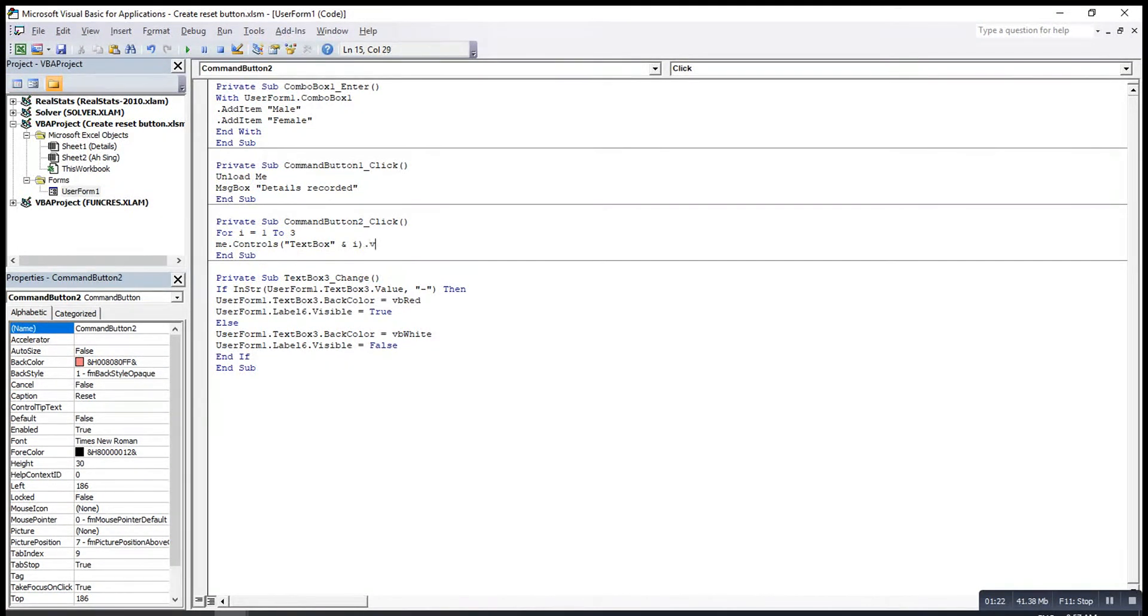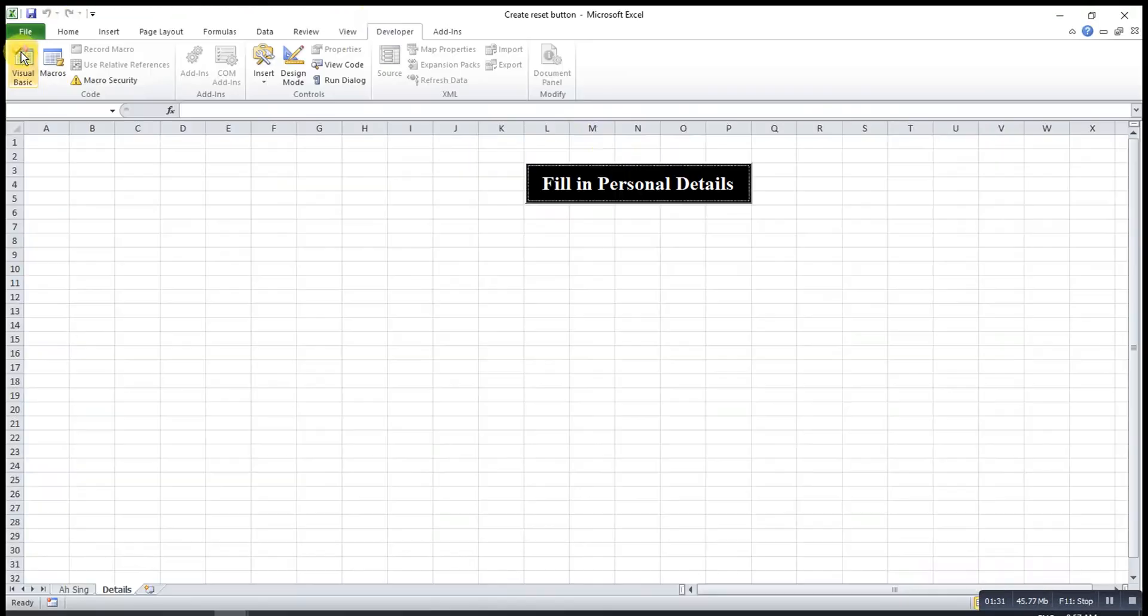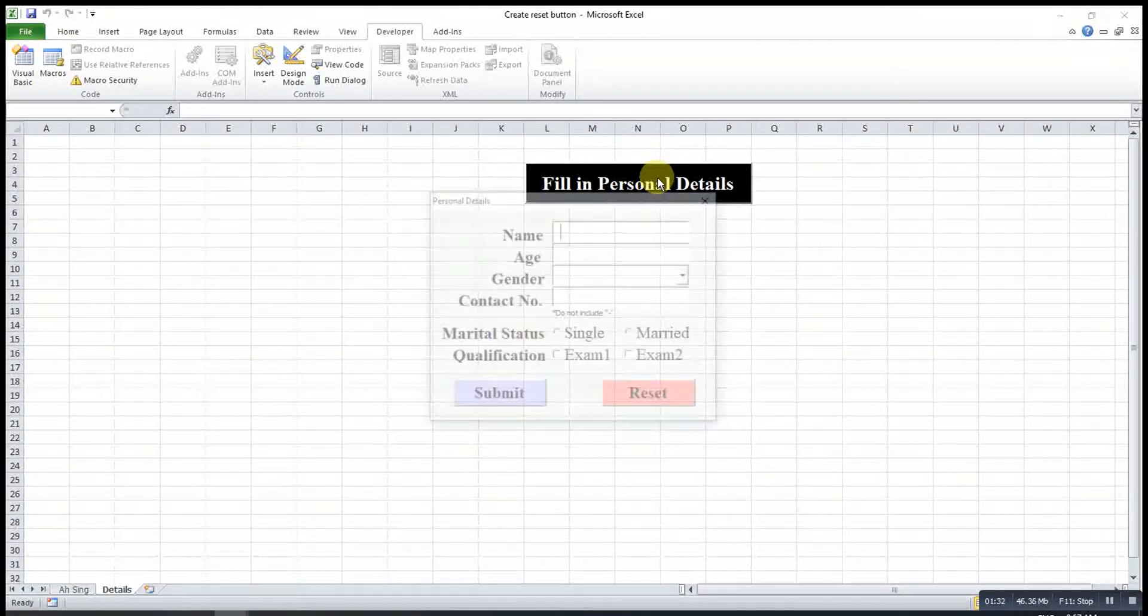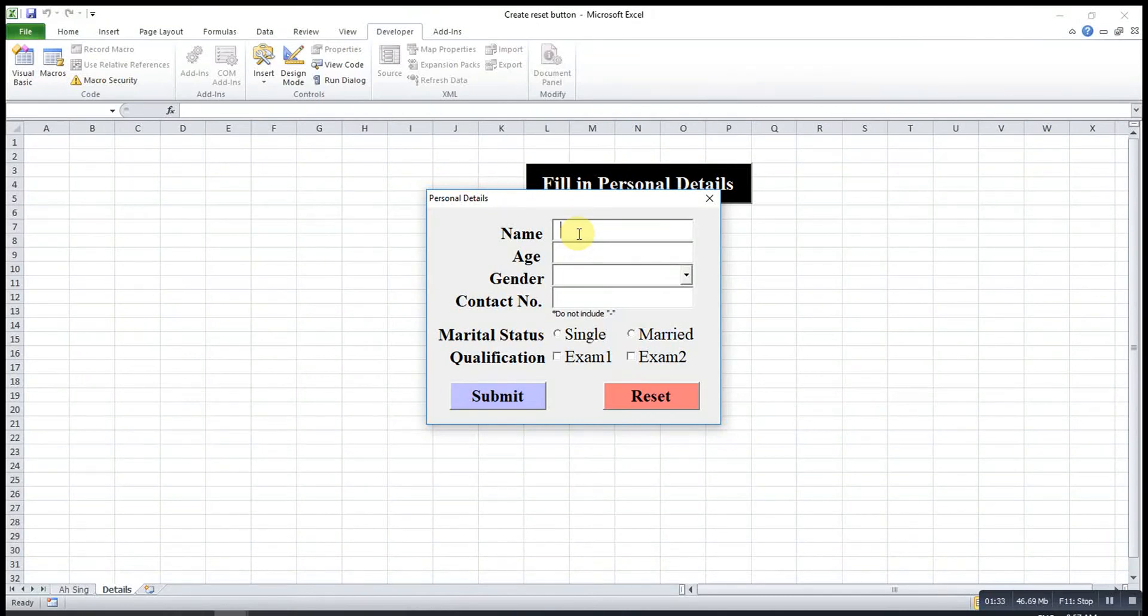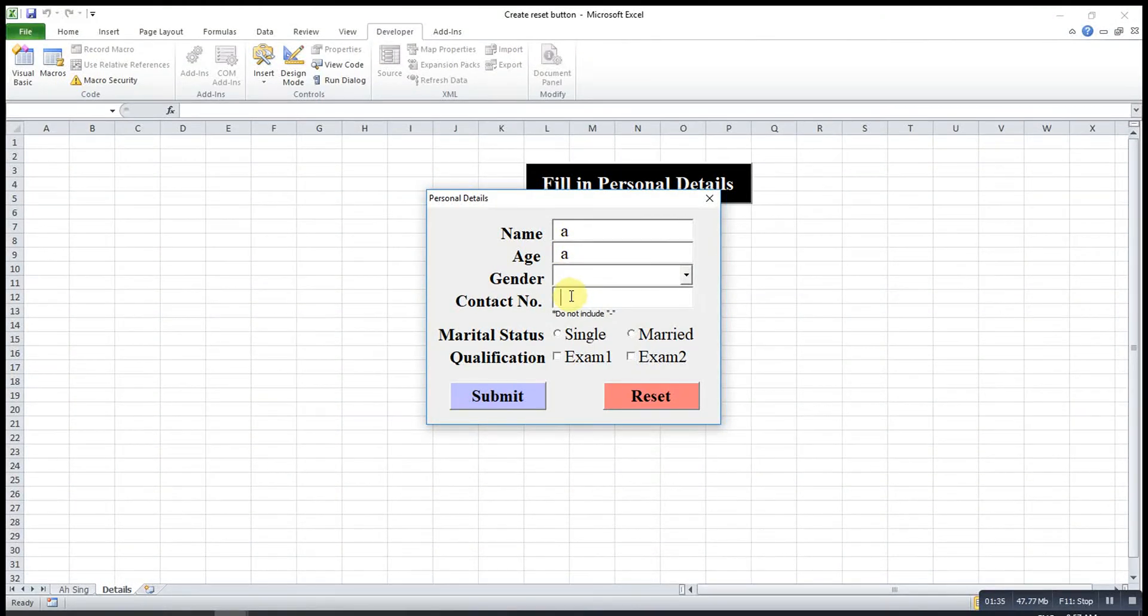Then dot value equal to nothing. After finish the first one, then we go to the next type. We can check the output. So the text box, I will type A, A, A. Reset everything, turn to click.